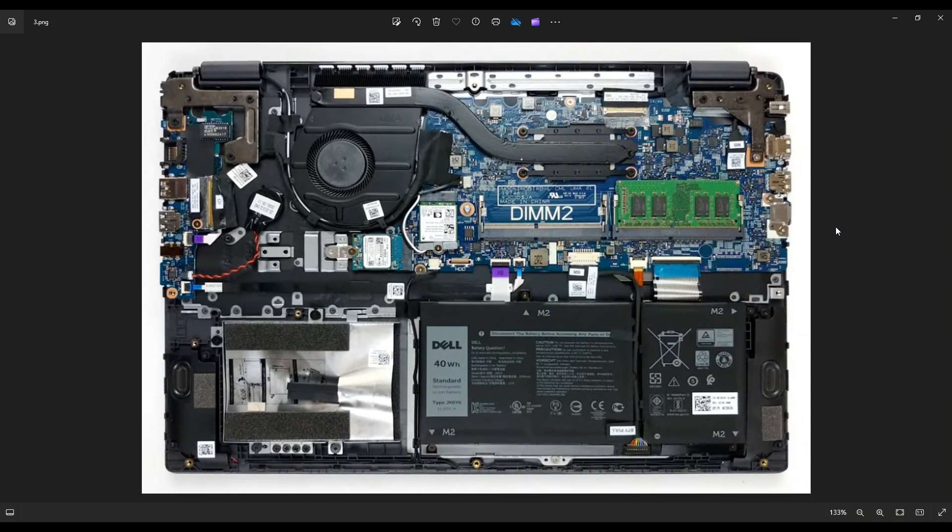If you need any help with tools or supplies, as well as any replacement or upgrade parts for the Latitude 3510, there'll be a link above, also below in the description. It'll have all the tools and supplies that I would use on this computer, as well as all of these replacement and upgrade parts here, if you needed help finding those.